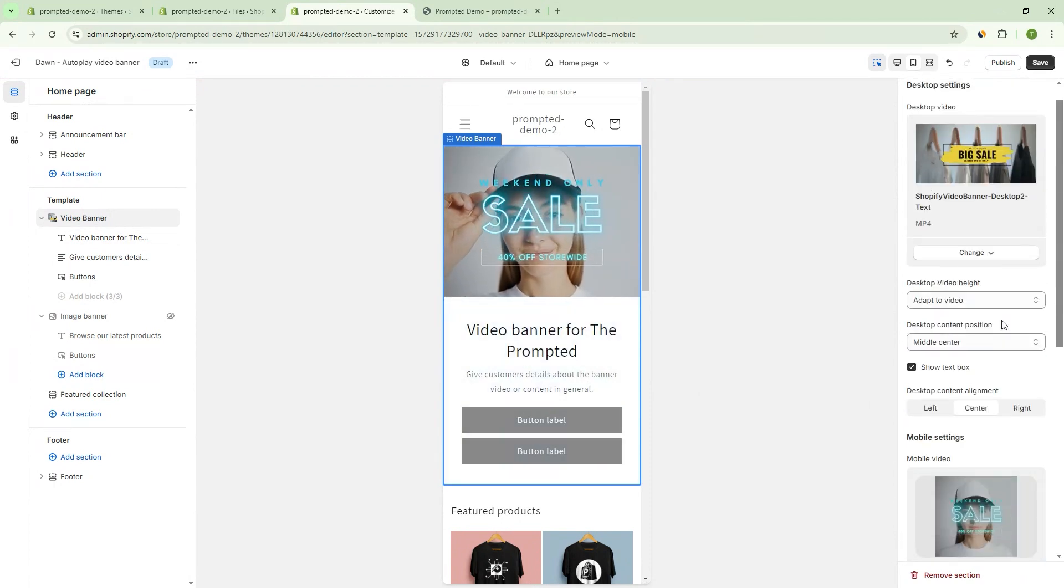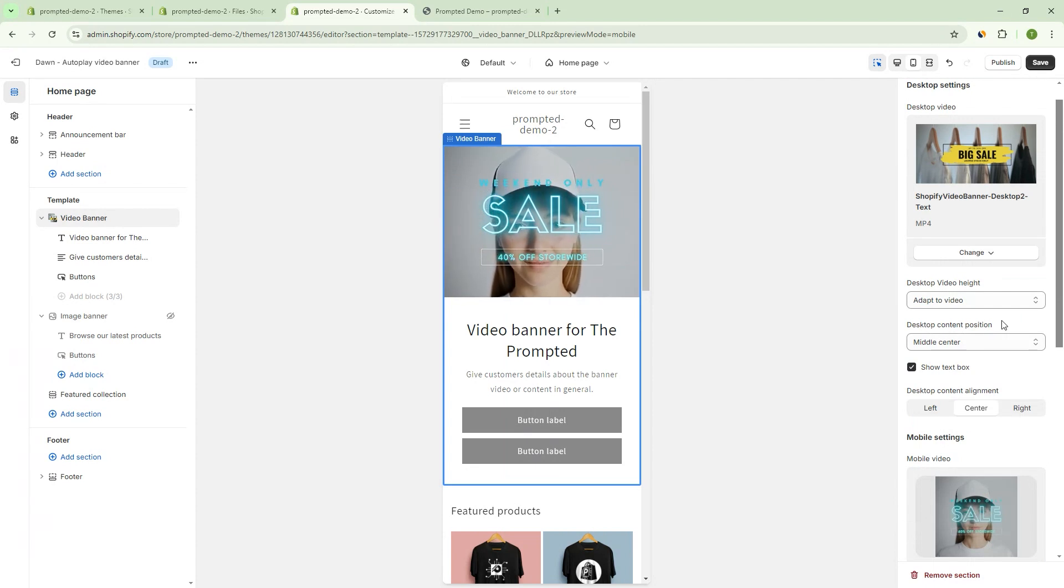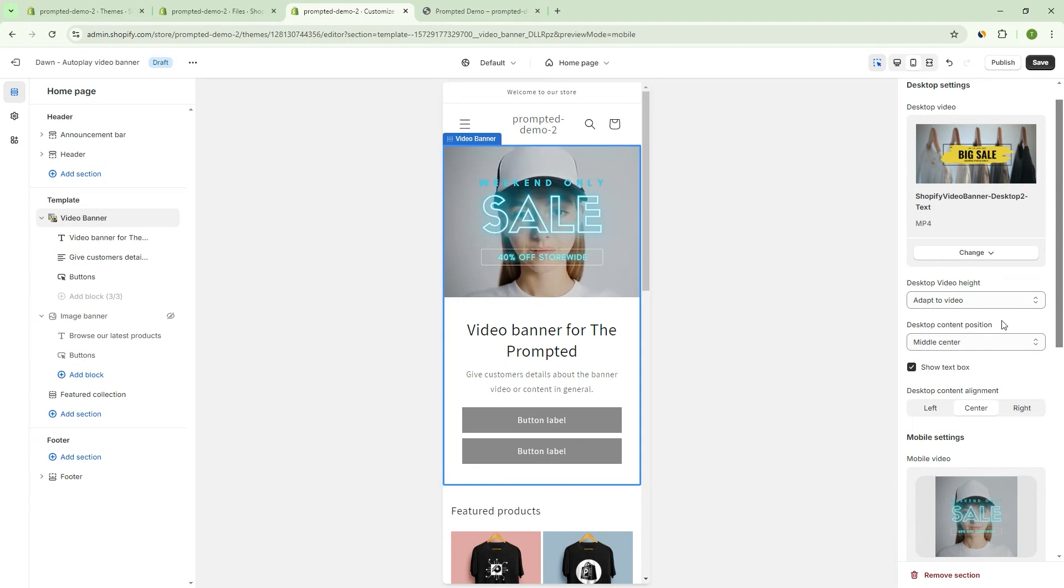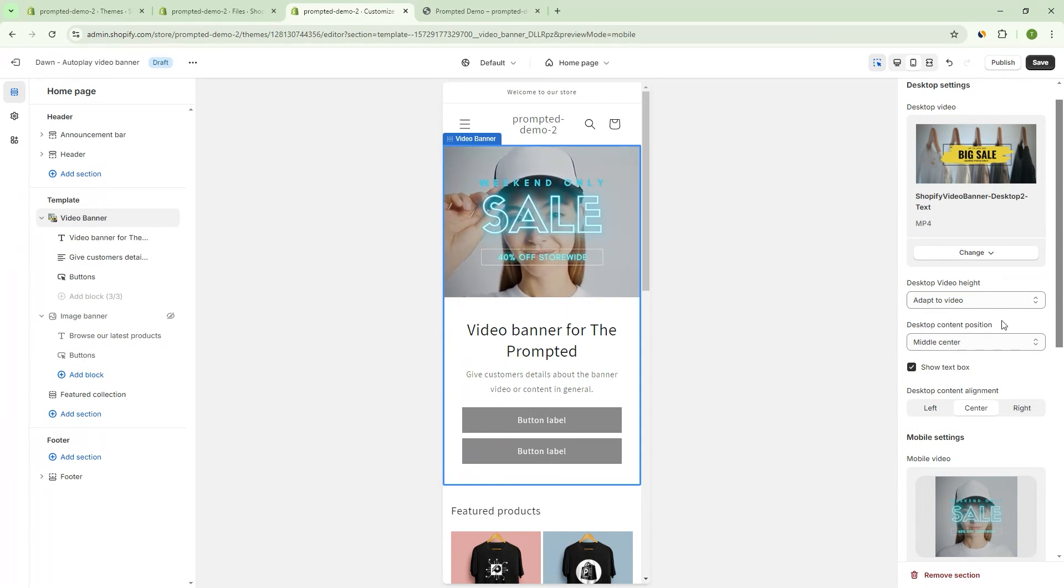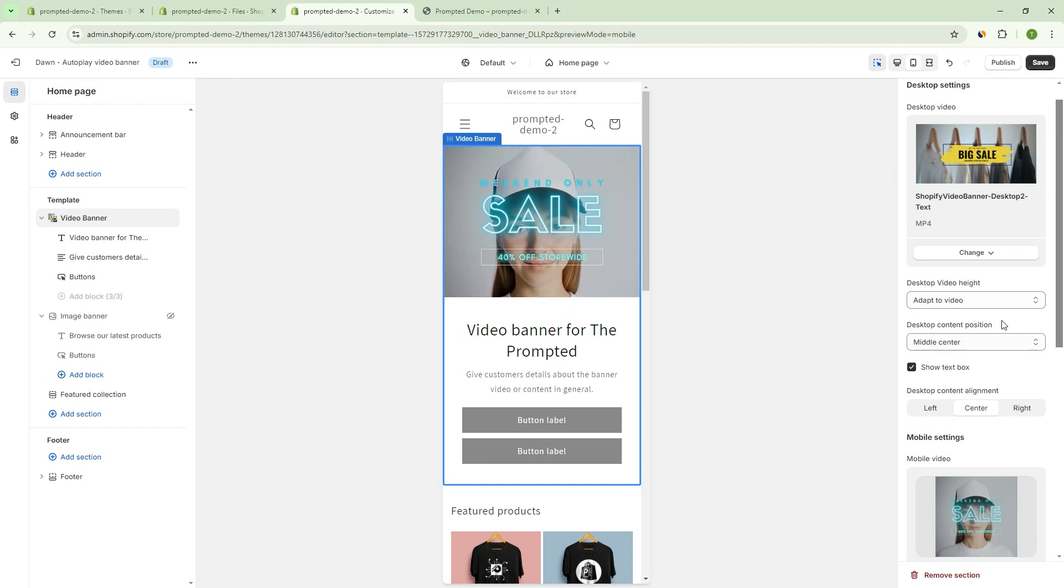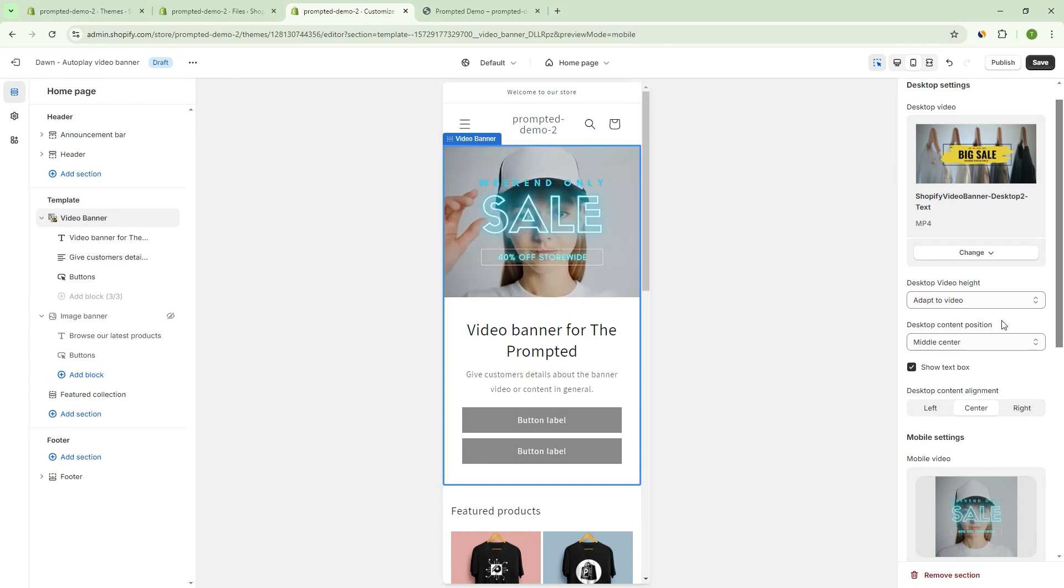But those are our settings, right? So we've got some ability to add text. We can have a different video for desktop and mobile, and we can change the shape and size of those videos. So if this looks good and you want to add it to your store, then let's do that now.